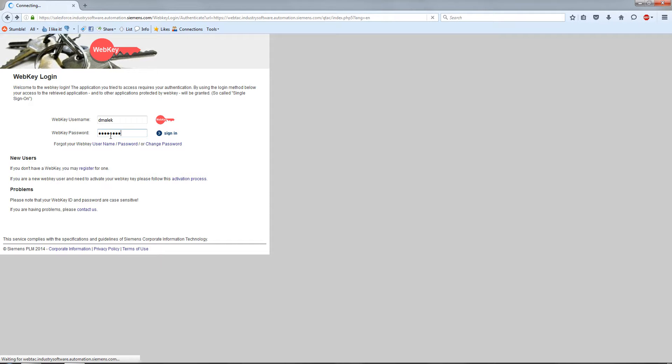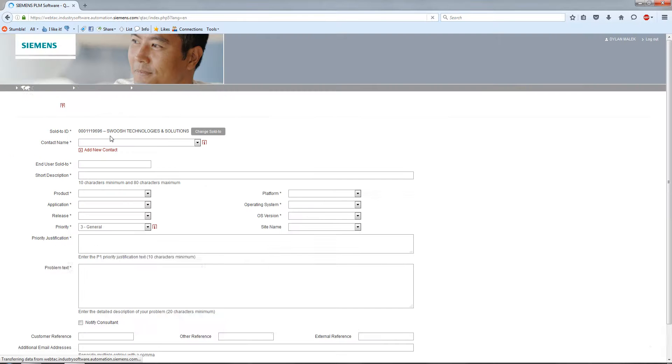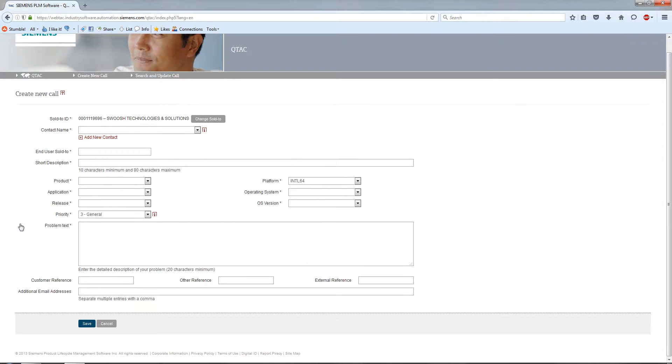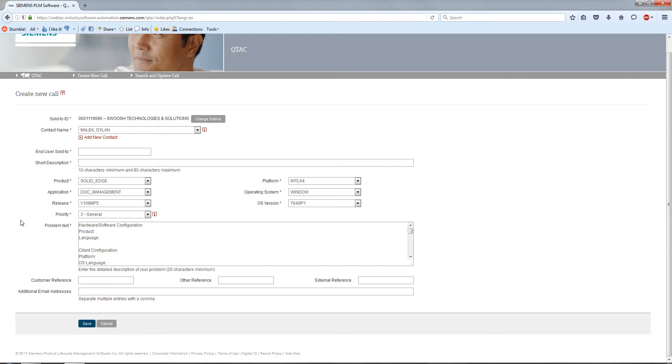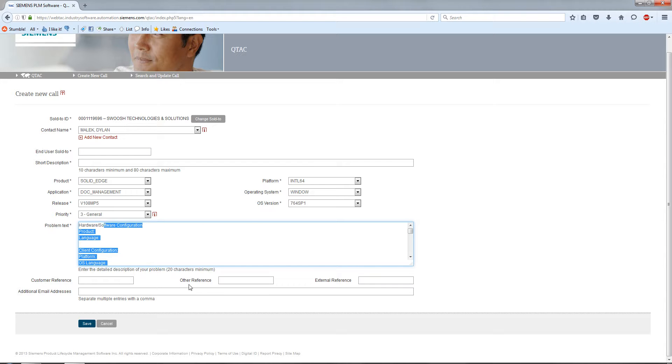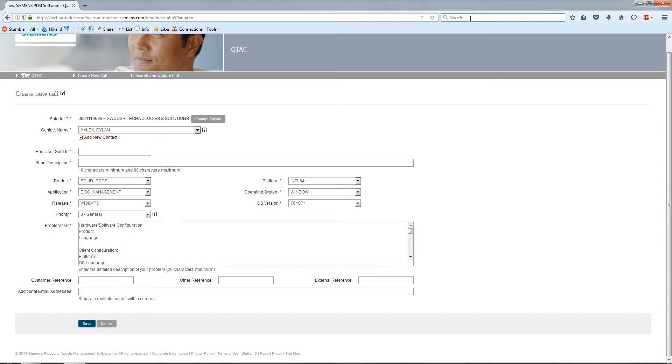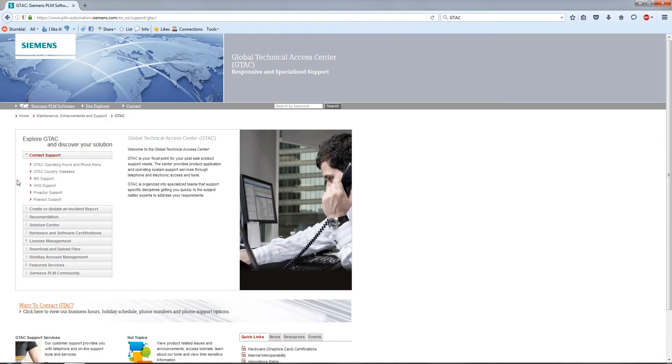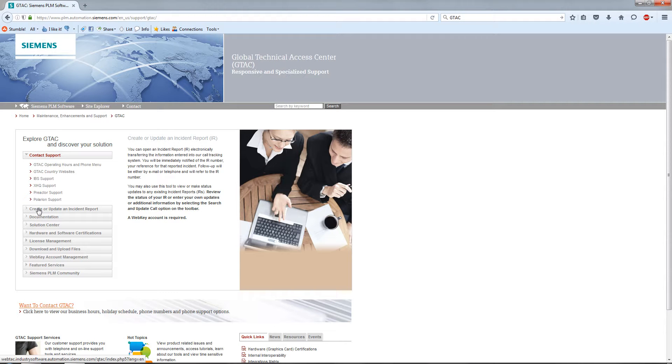Once you're logged in, this gives you access to a lot of different sites in the Siemens PLM world. What we did here is requesting technical support. This is what I would fill out for the customer. I'd get their SOLD ID, fill it out, then log an issue with Siemens. They create an IR and it's typically emailed to the customer and your rep so you can track it. Let's go back to the GTAC site home page.